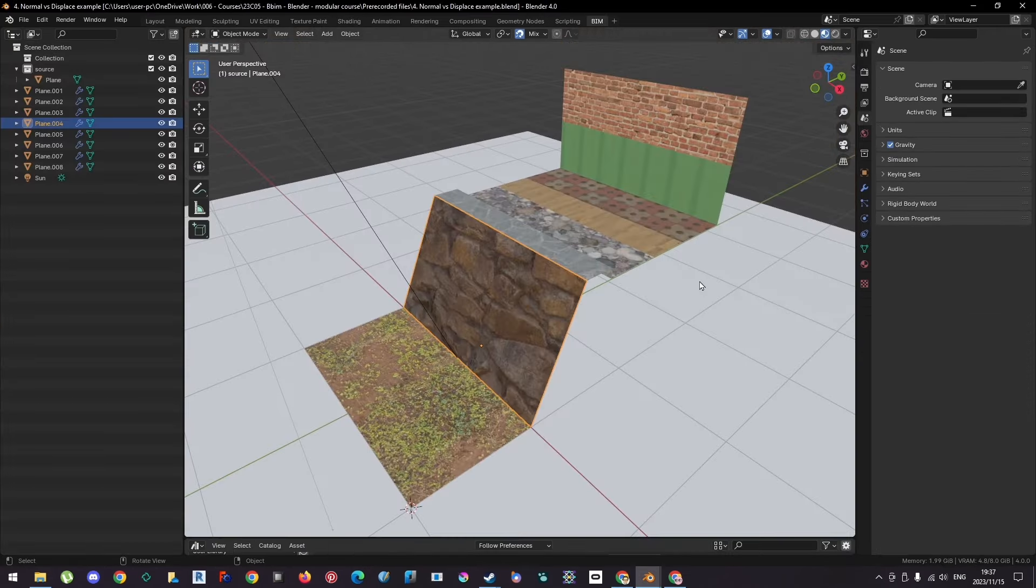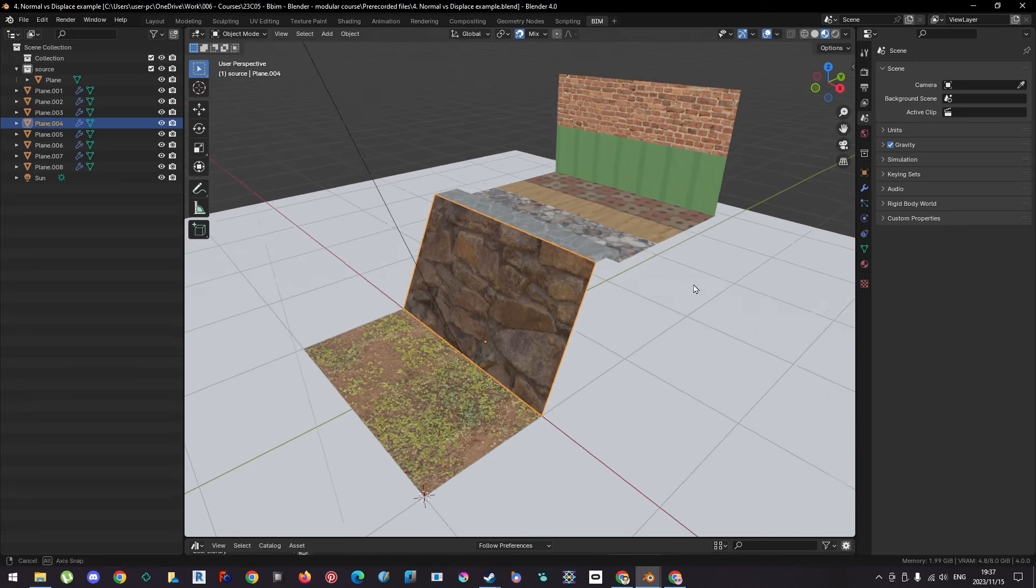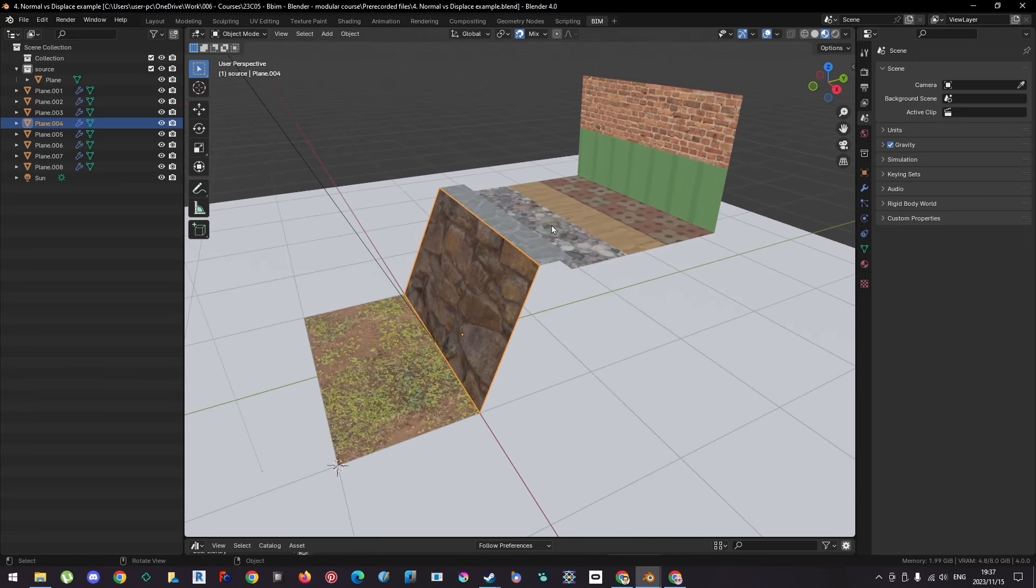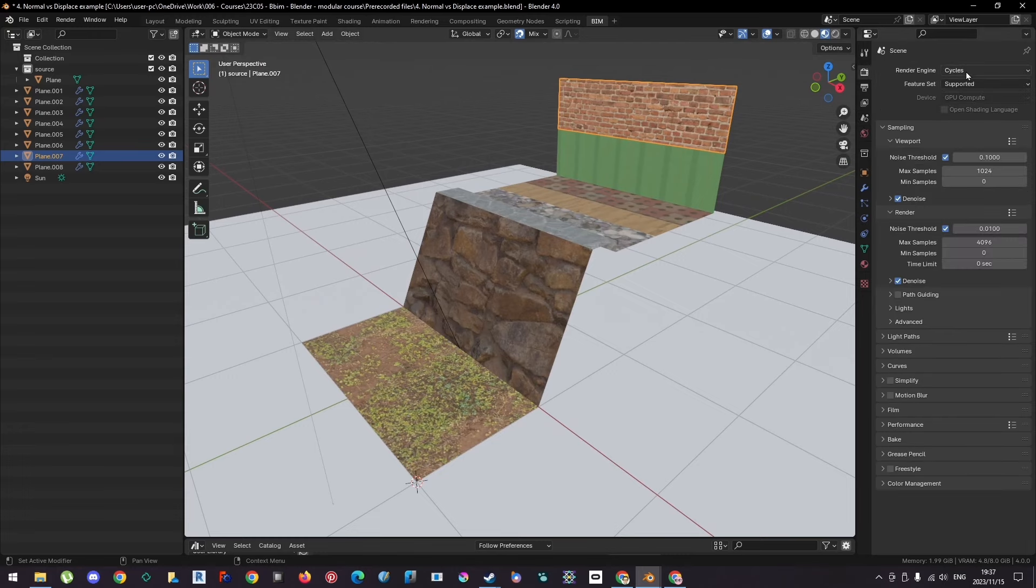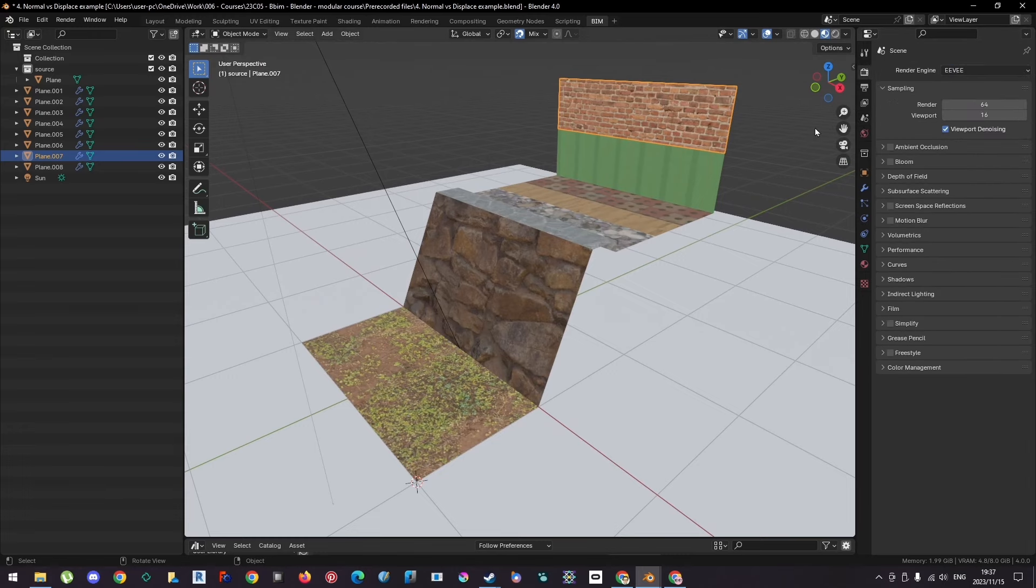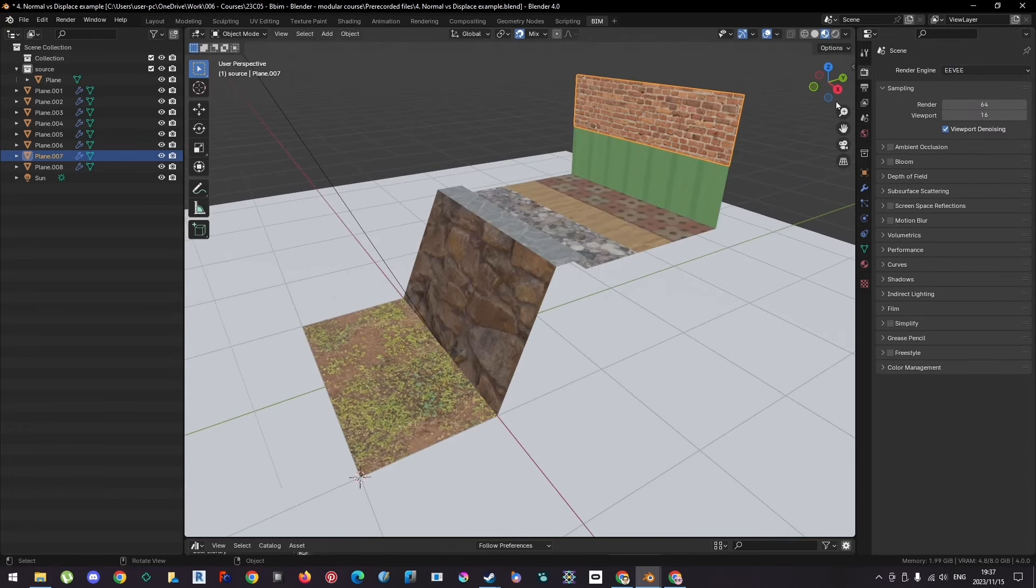So I've got a scene set up here which can show you a series of different materials along the way. And we're just going to render it in Eevee to showcase the normals, essentially. So we're going to choose Eevee as the render engine, and then we're going to go to our rendered mode.